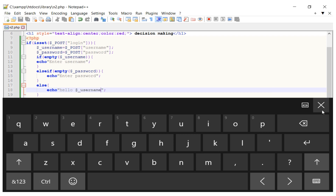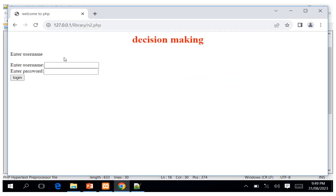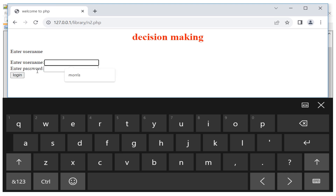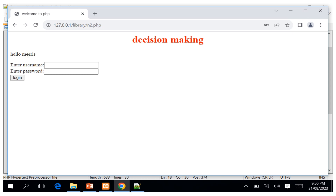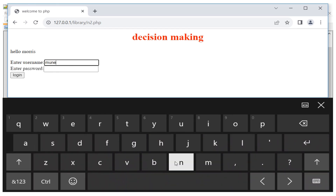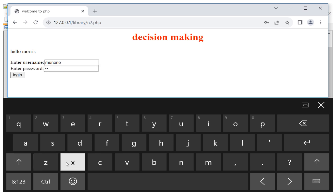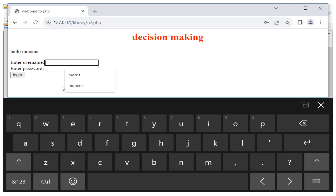I save and refresh the page to test. When I click submit without filling anything it says 'Enter Username'. When I enter 'morris' and a password, it shows 'Hello Morris'. I test with 'monene' — it says 'Hello Monene'. If I leave out the password, it says 'Enter the Password'.